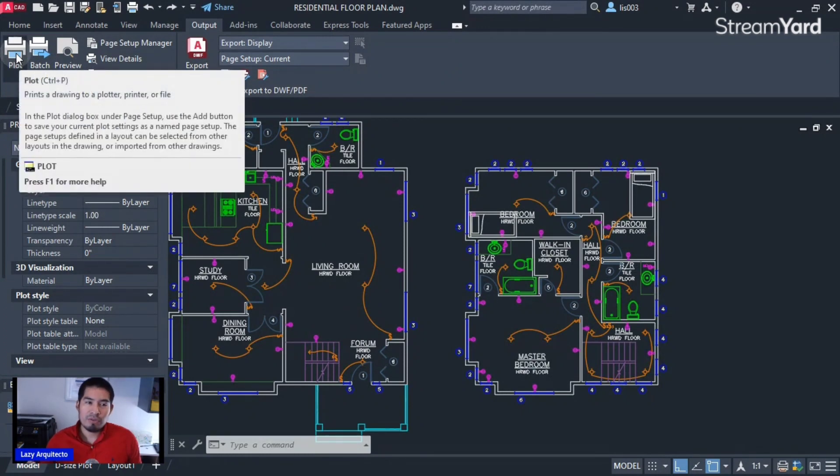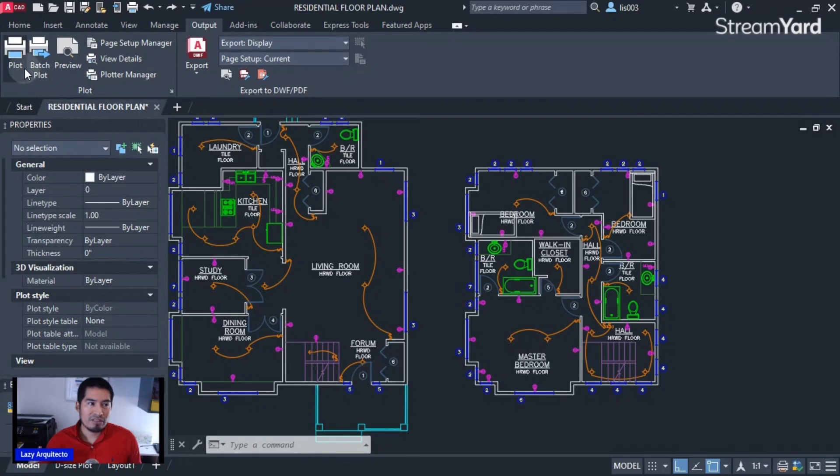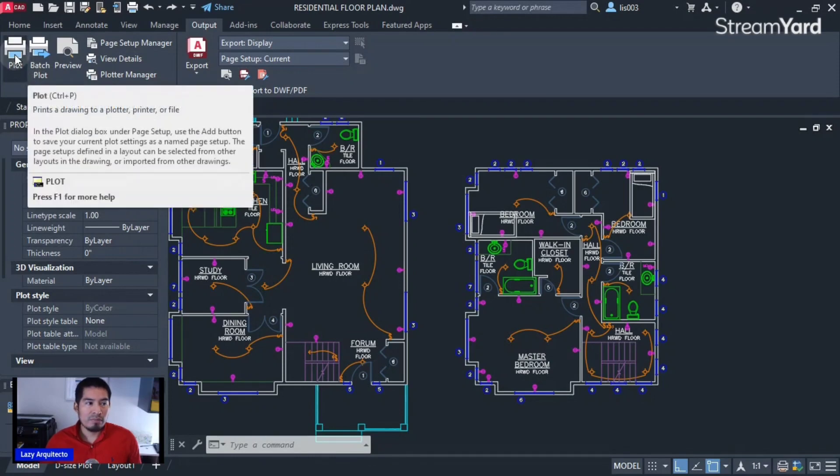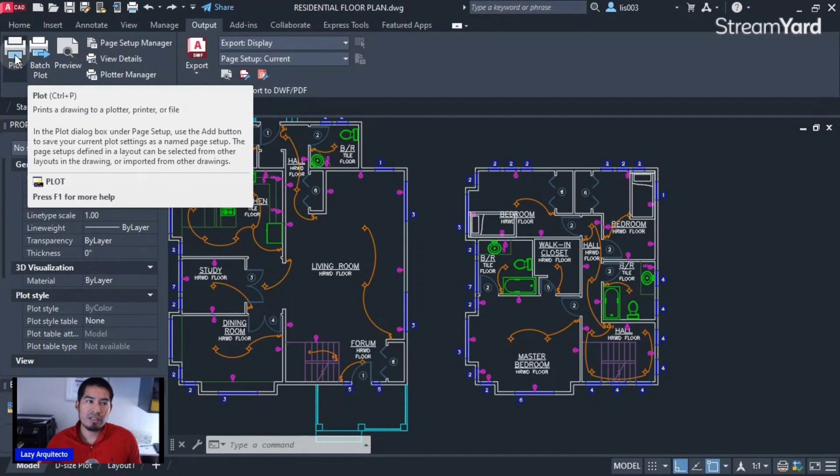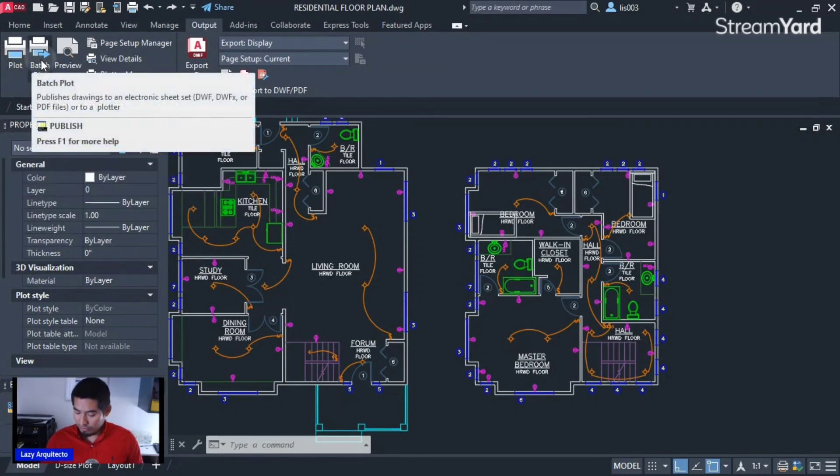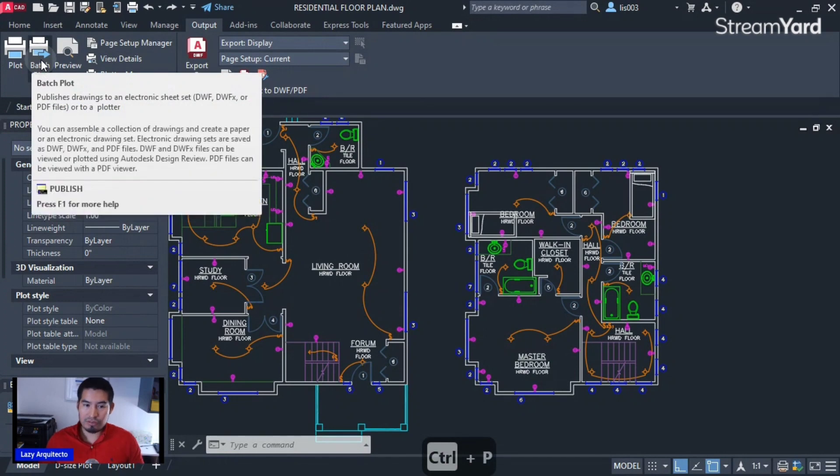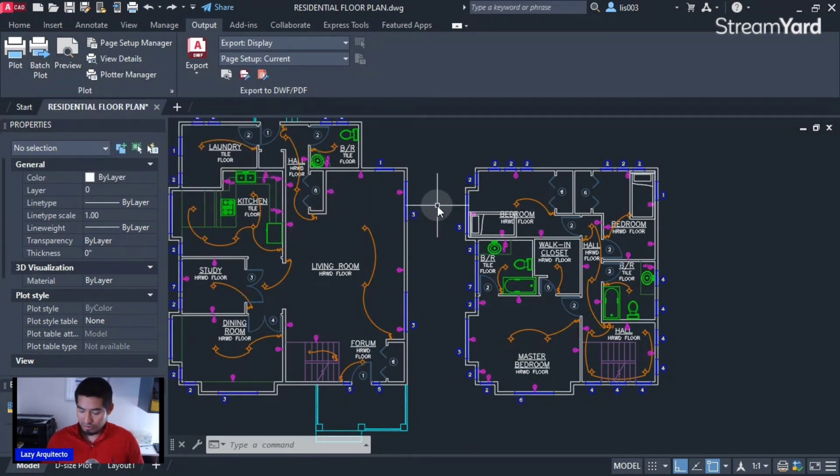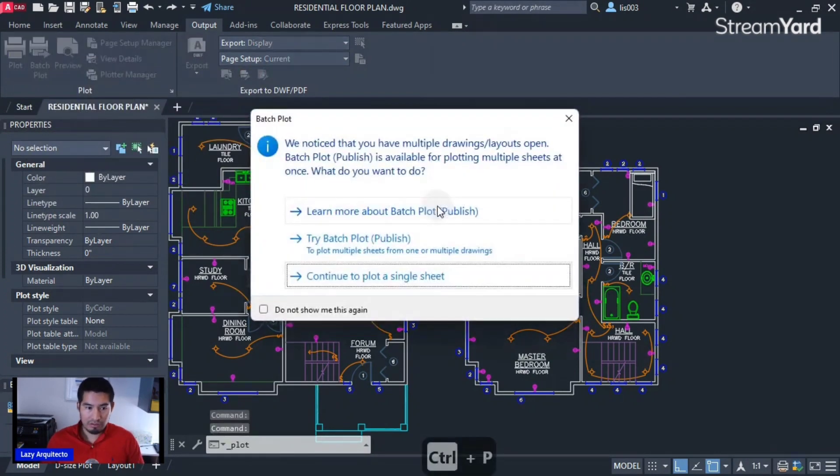Plot or print—people use the term interchangeably, so it doesn't really matter, it is the same. You can click plot or you can use the shortcut, which is Control+P. So let's do that—Control+P on my keyboard.